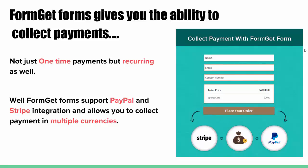Create a payment form, share the form link among your crowd, and start collecting payments. Who thought that forms could be so powerful? FormGet forms support PayPal and Stripe integration and allows you to collect payment in multiple currencies.